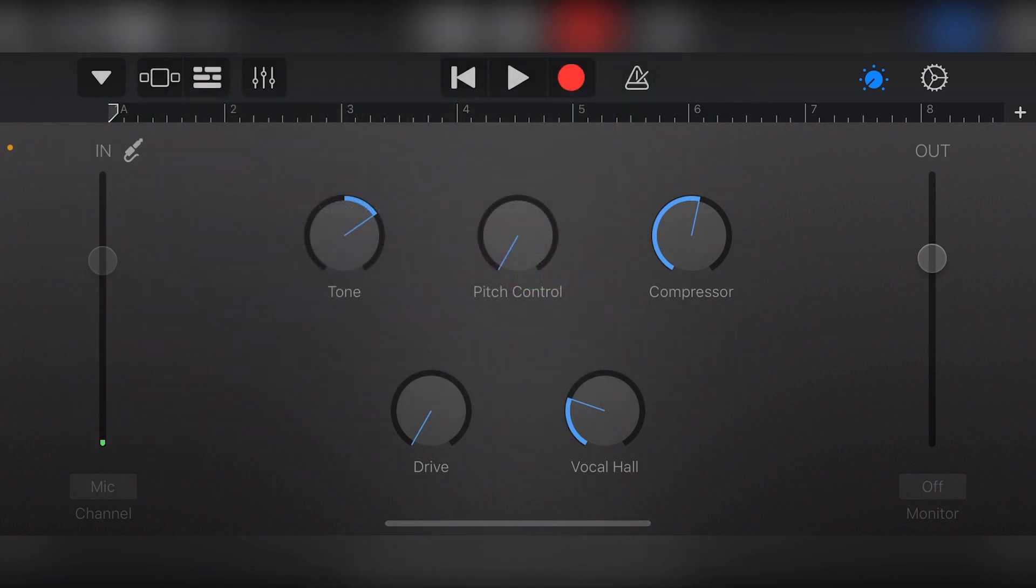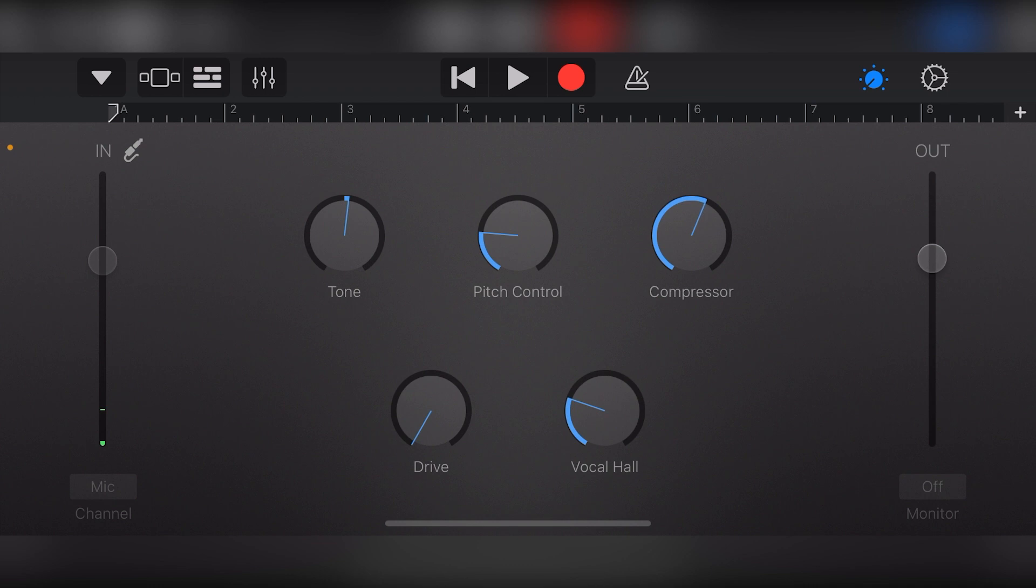In the middle, we have different controls that we can adjust for our voice. We have knobs for tone, pitch control, compressor, drive, and vocal hall. The right side has one more level control for the final level of the track.